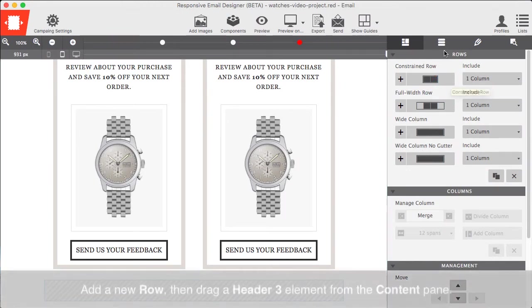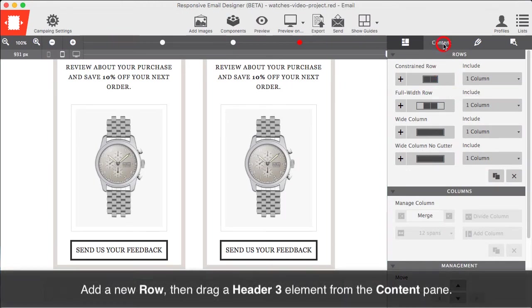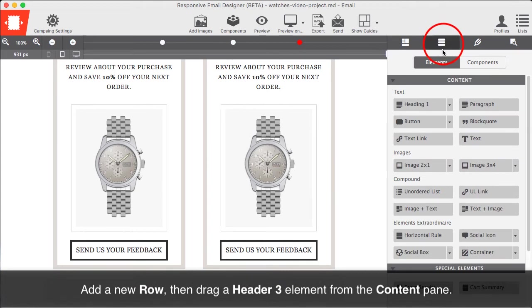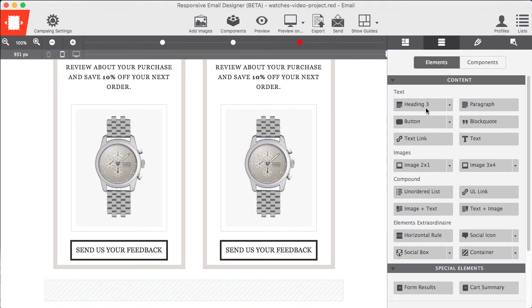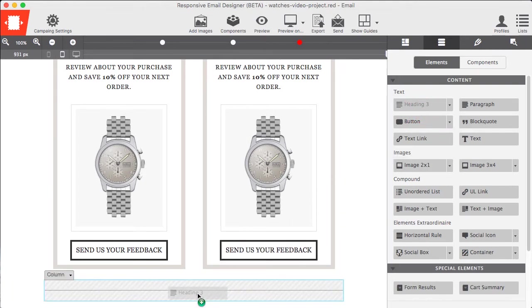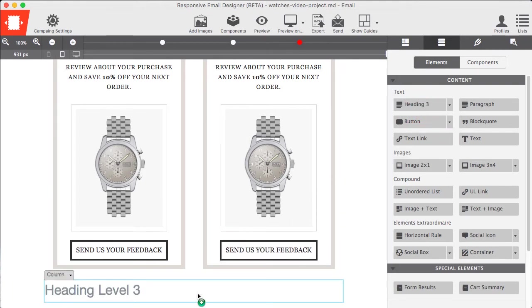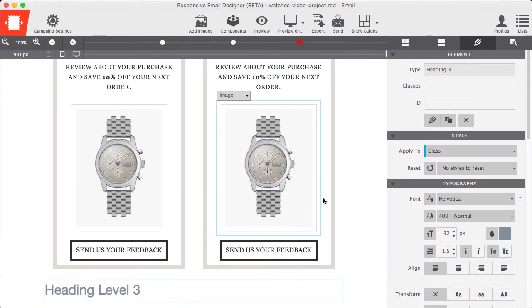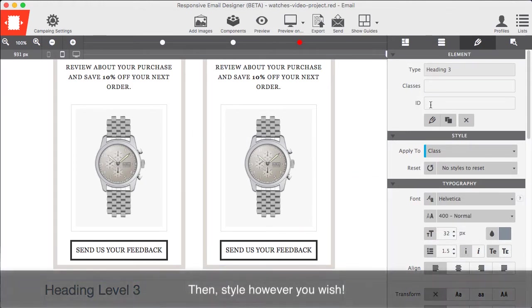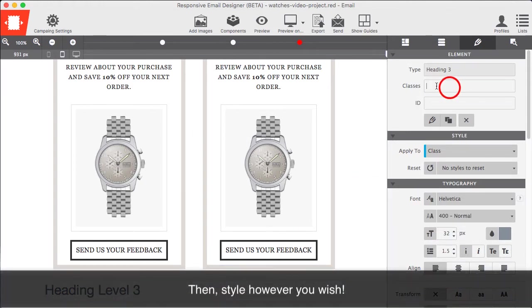Add a new row, then drag a Header 3 element from the Content pane. Then style however you wish.